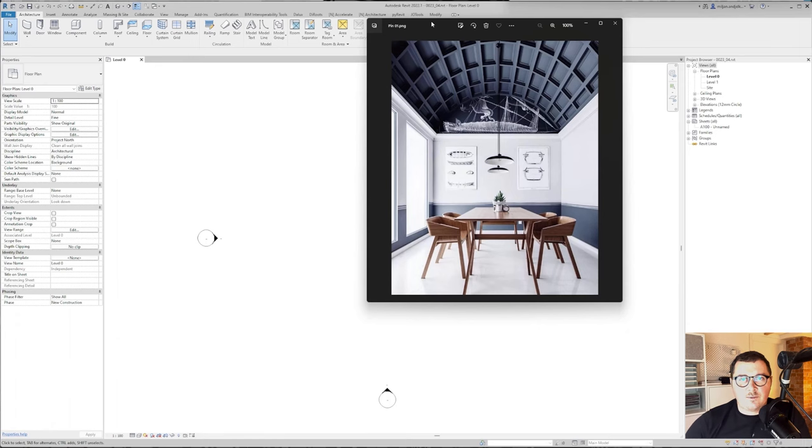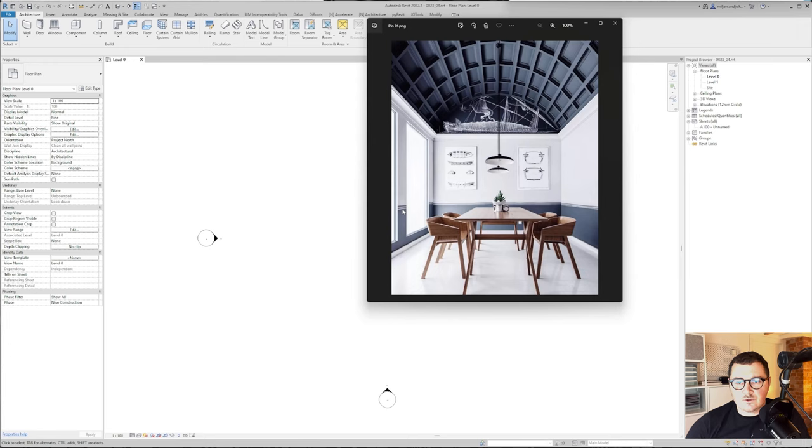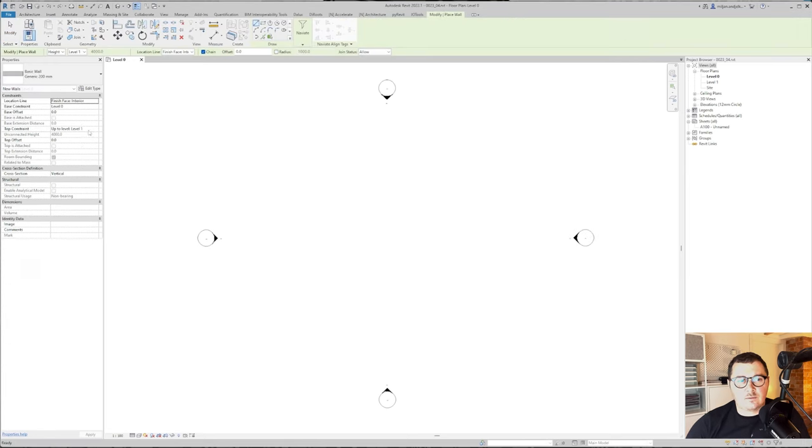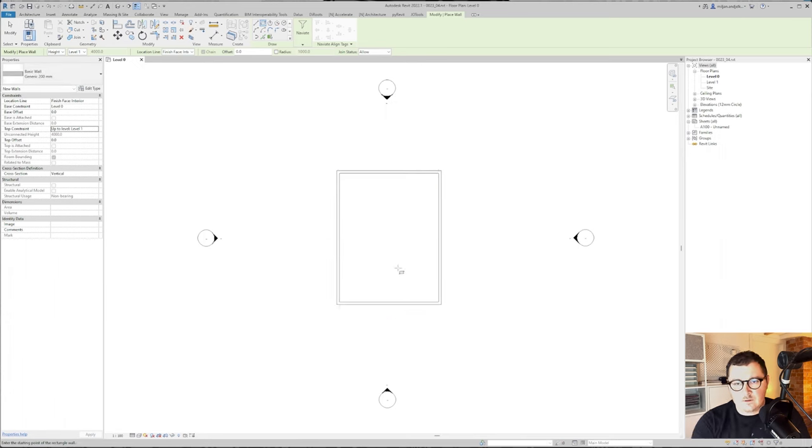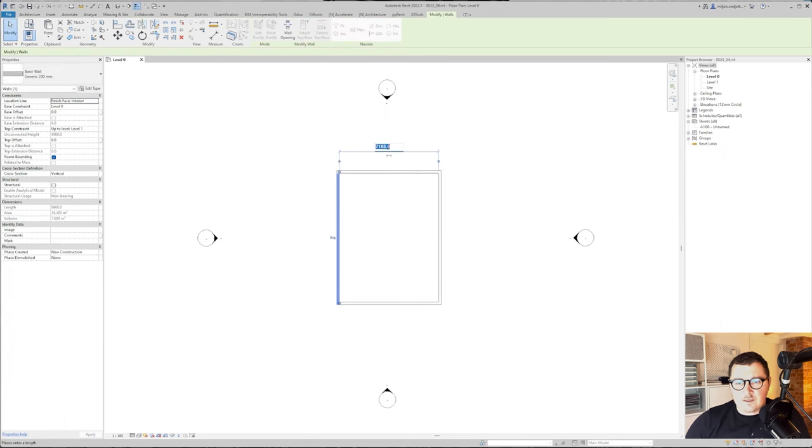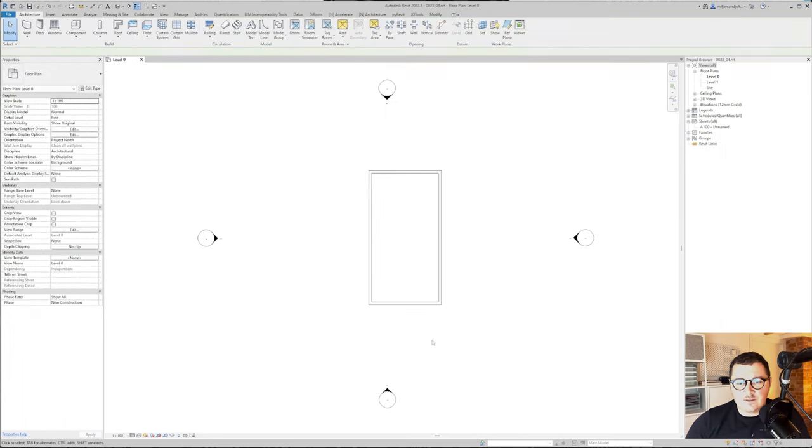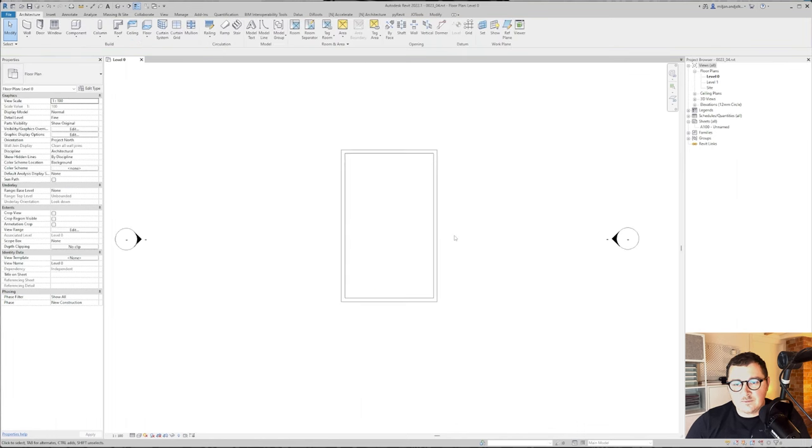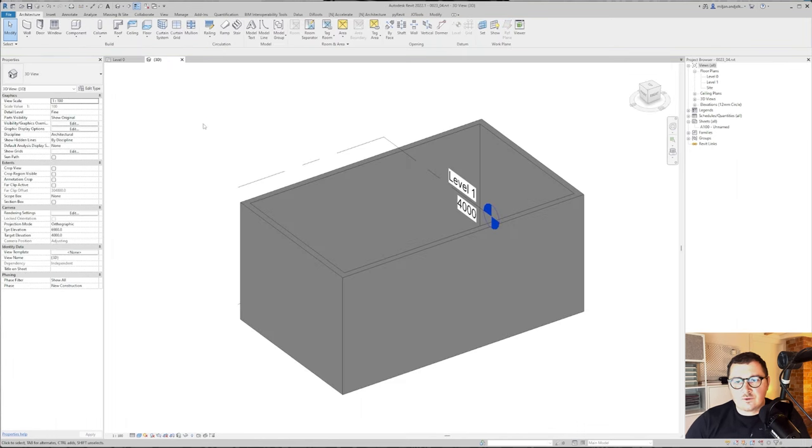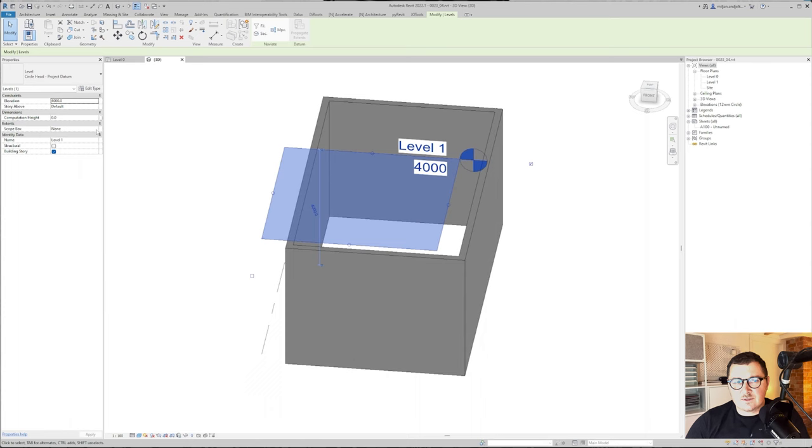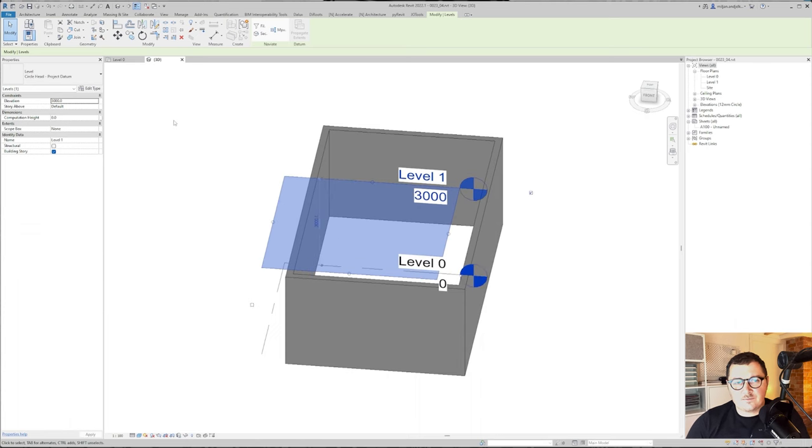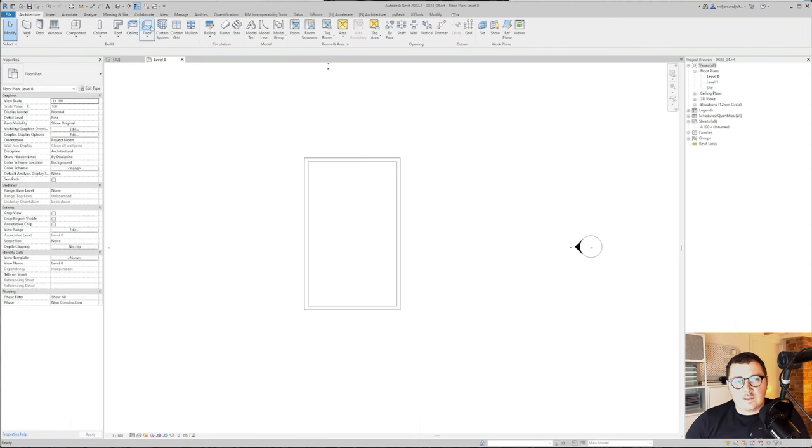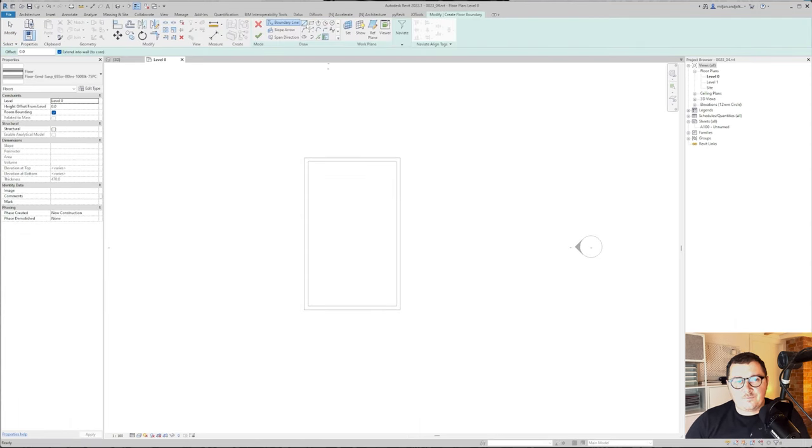I'm in Revit right now and the first thing I'm going to do is create those walls, place windows, and create a floor. Let's make the width of this space 4.8 meters and the length 8 meters. We'll just go to 3D, decrease the height to 3 meters, and create a floor.